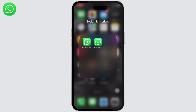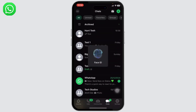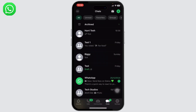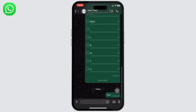The first thing you will need to do is open up your WhatsApp. Make sure that your WhatsApp is up to date to its latest version. After you do that, head over to the chat where you want to delete the history.